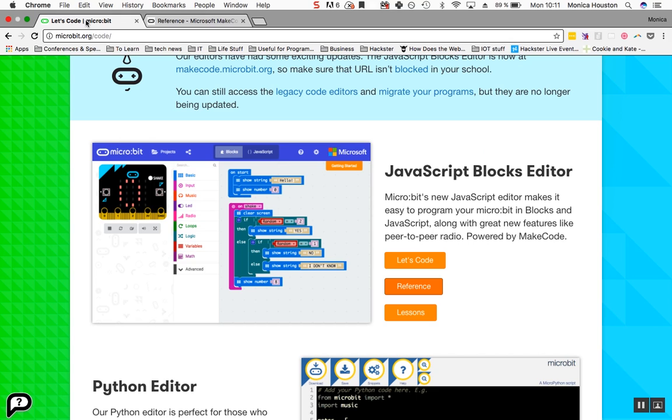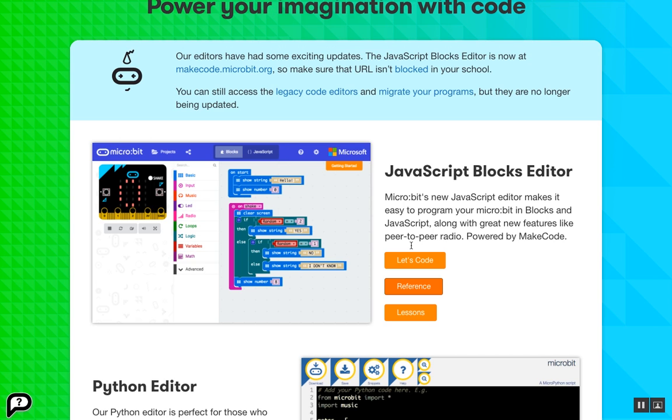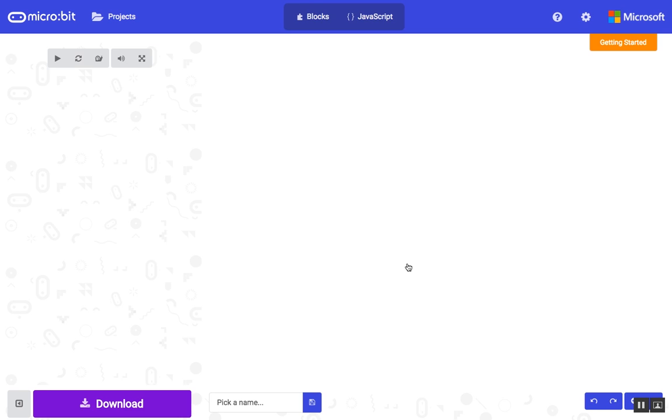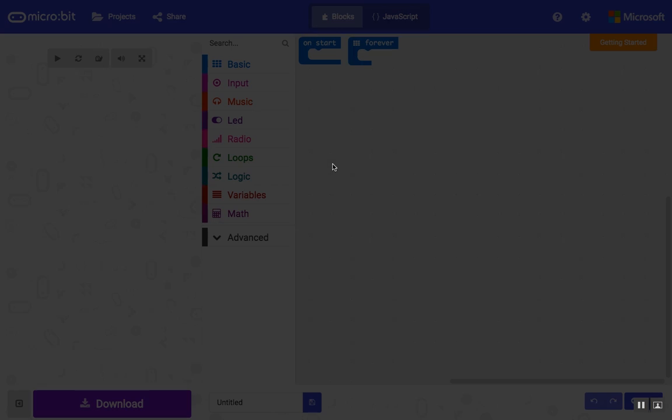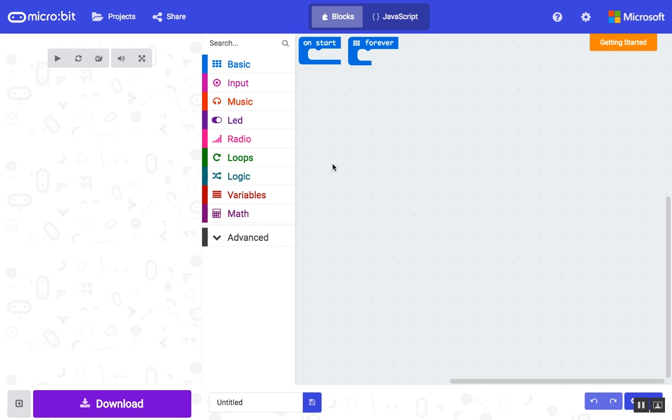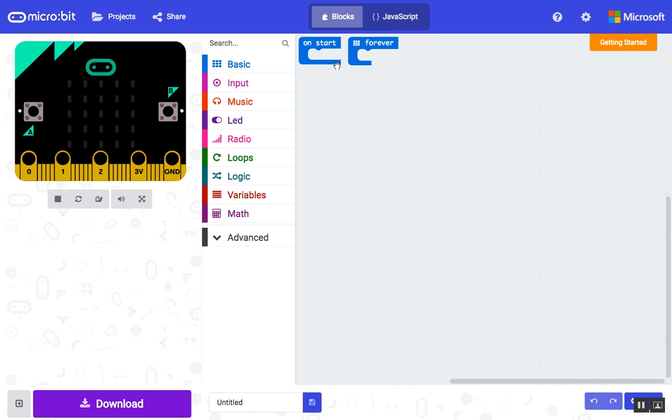Let's start coding in JavaScript blocks. Click the orange Let's Code button. This will open the JavaScript coding window, where you'll see some pieces that look like puzzle pieces. These are microbit blocks.